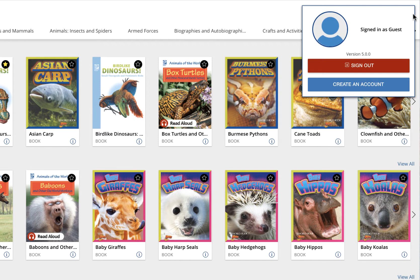If you have an account already, click sign out. This will bring you to a login page where you can enter your information. If you do not have a My World Book account, click create an account and follow the easy steps to set up a new account.